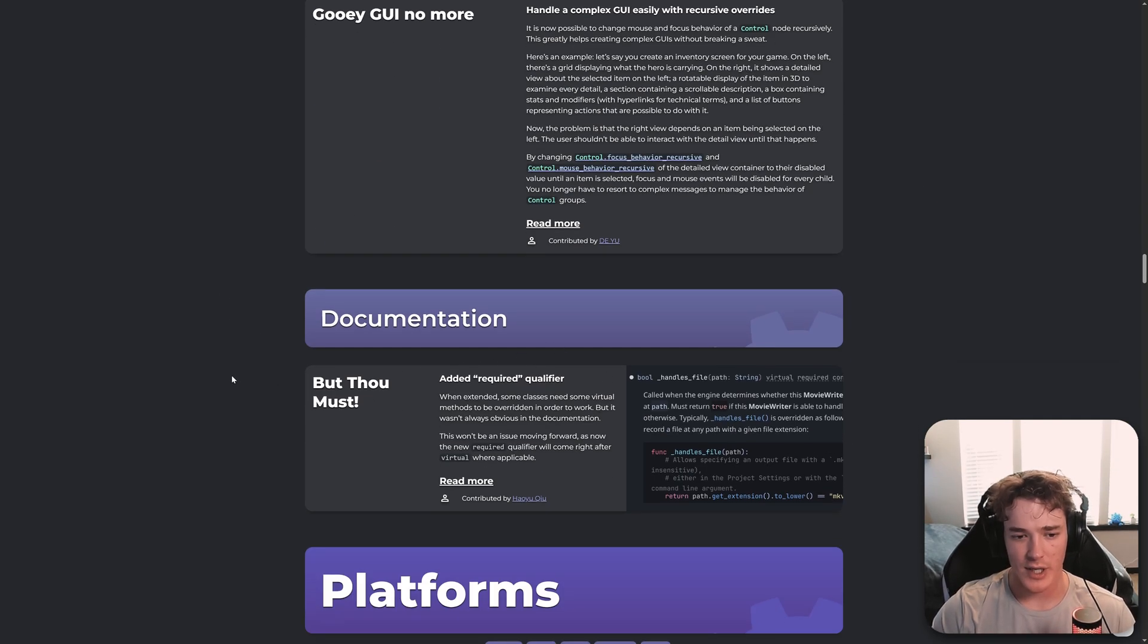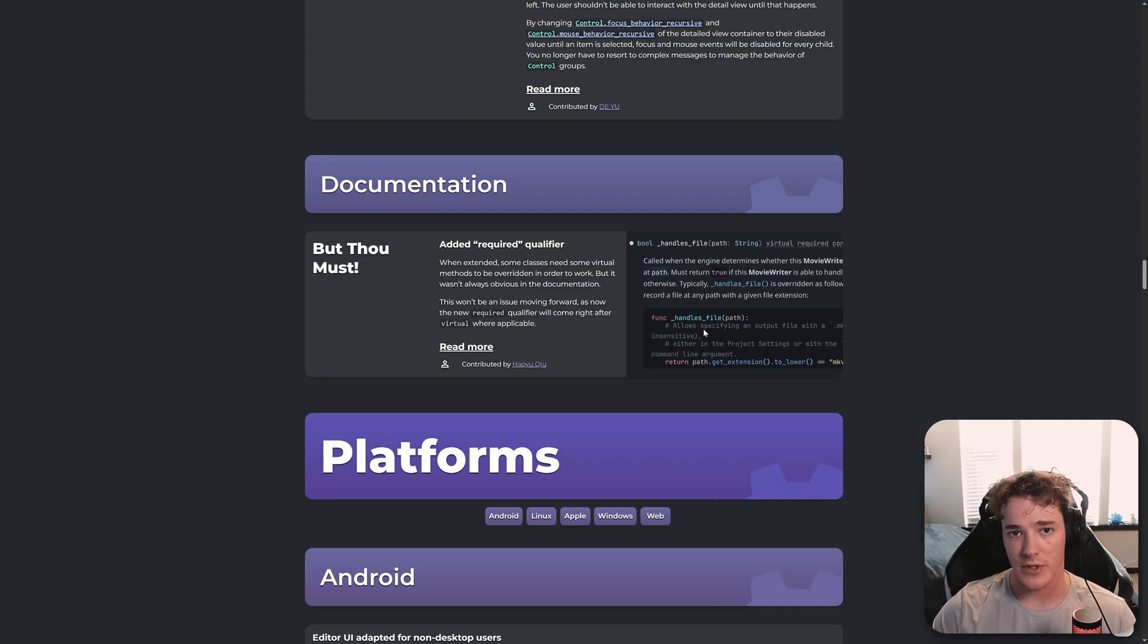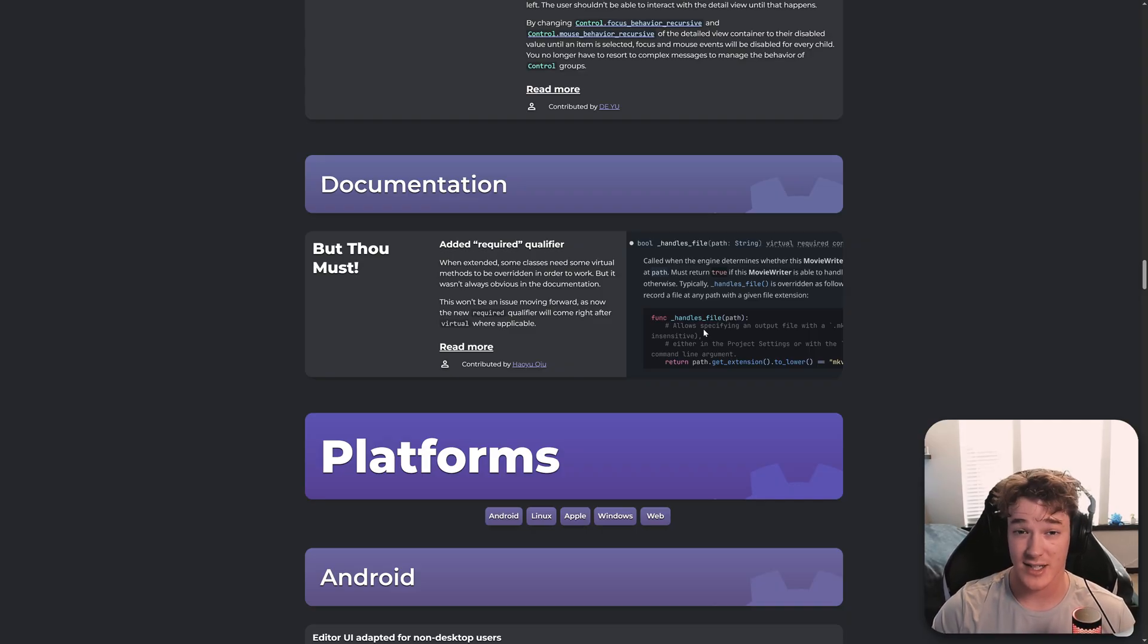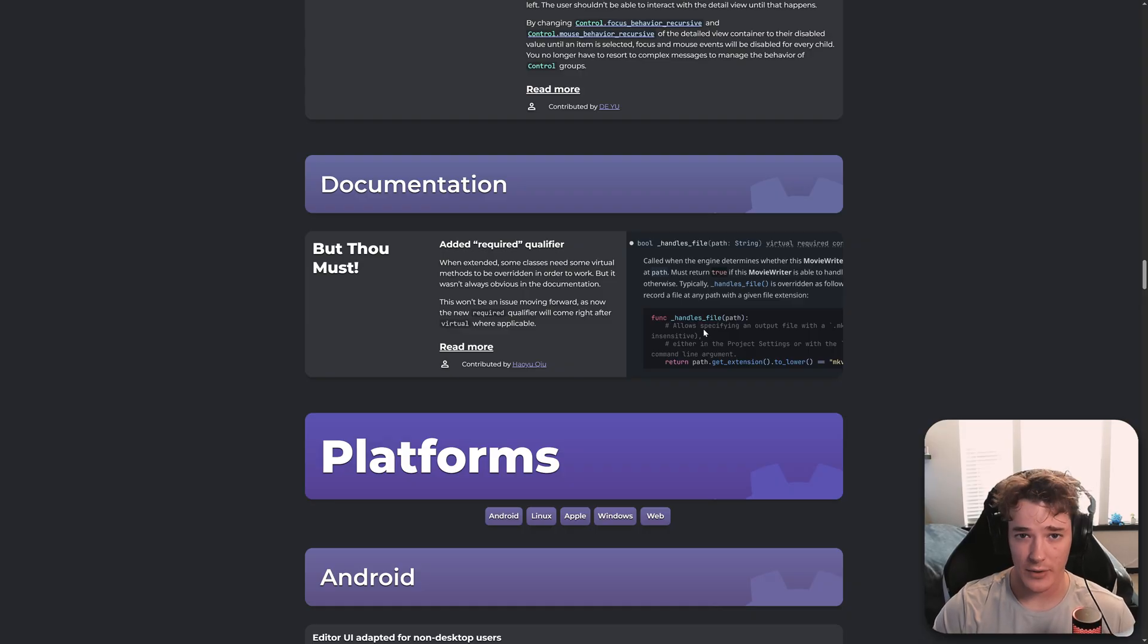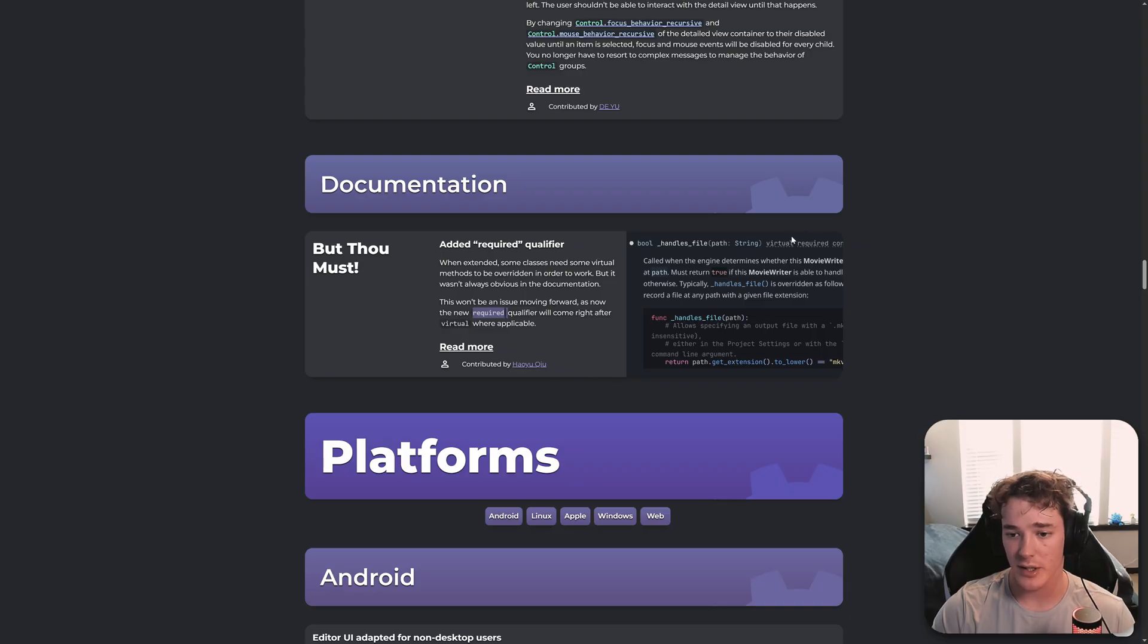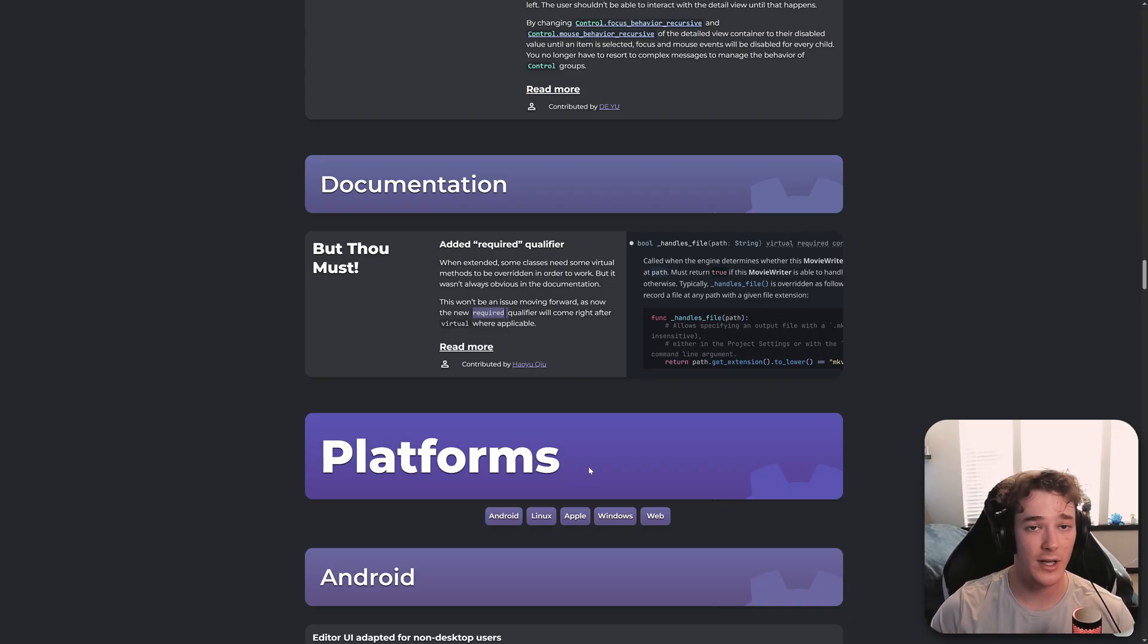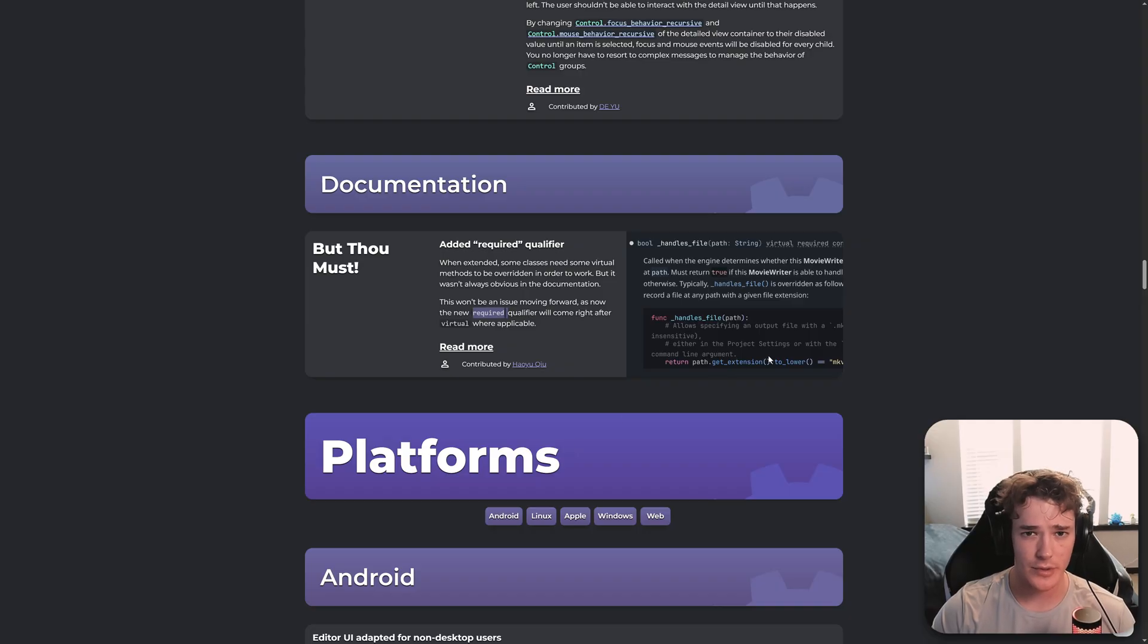And we have a couple more niche GUI changes that you could read into. But this one's kind of nice. So on the documentation, some methods obviously are required to be overridden by classes that extend from them, if that makes sense. And this wasn't always super apparent on the documentation. So they've now added this required tag, which basically gets slapped onto any of those methods that fit the criteria. And this is going to make it easier for especially new Godot users to kind of know what's going on and how methods are being used.